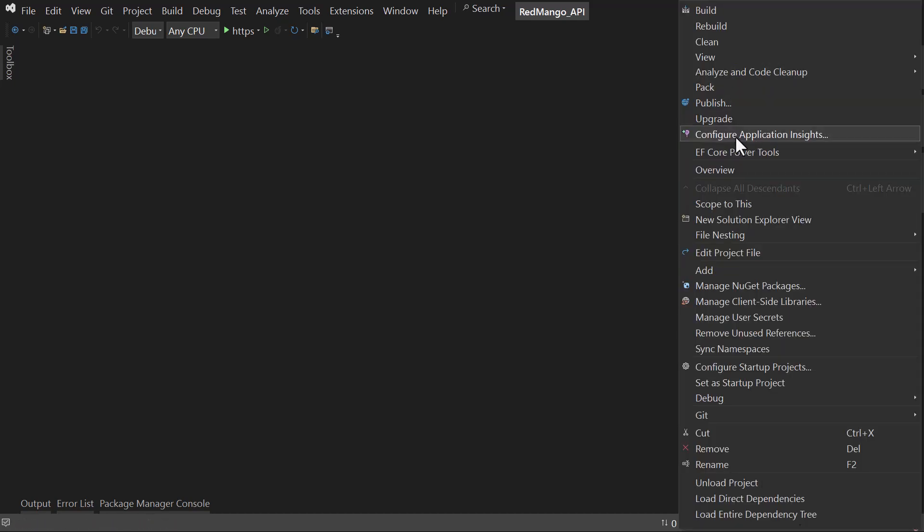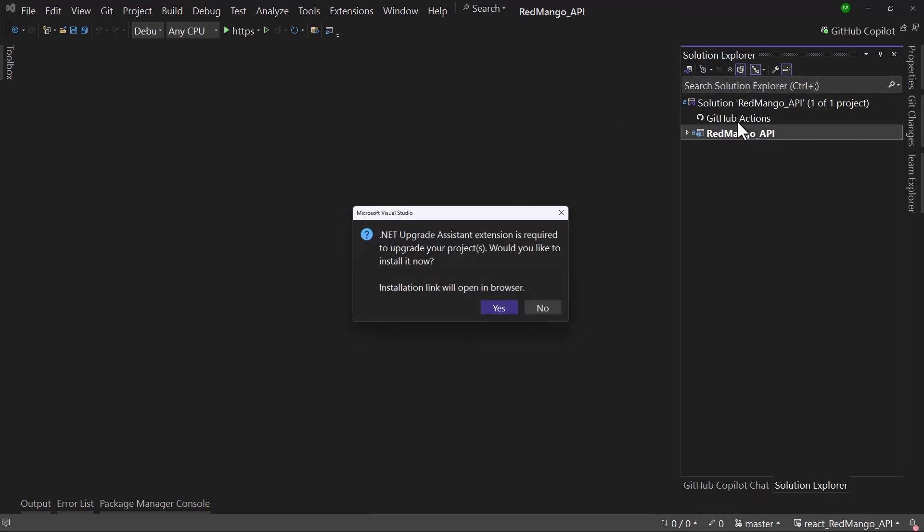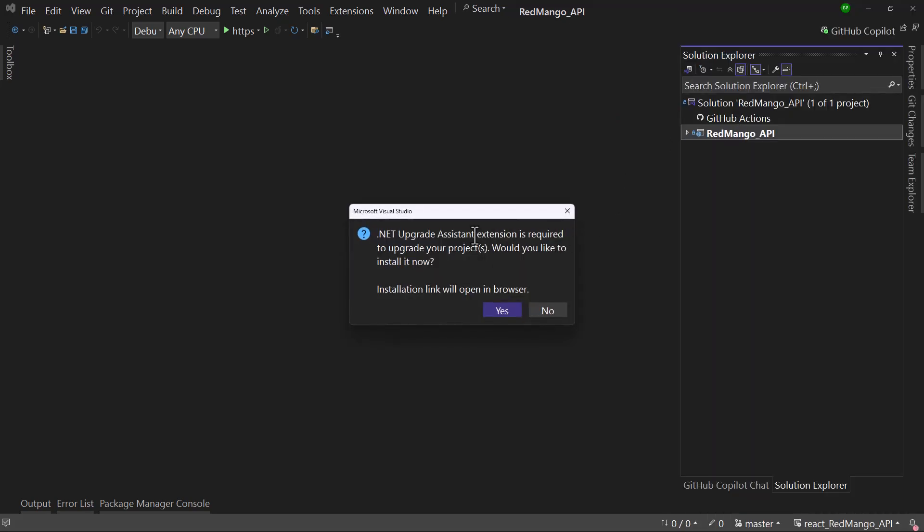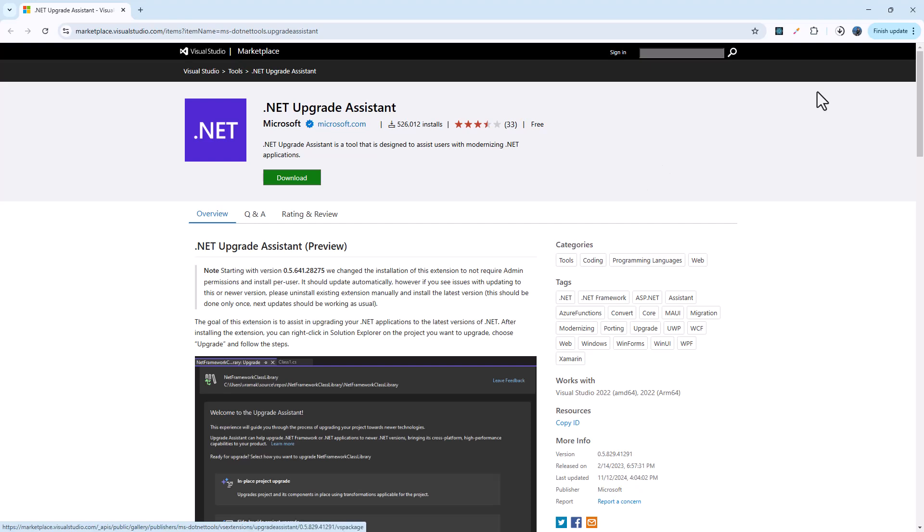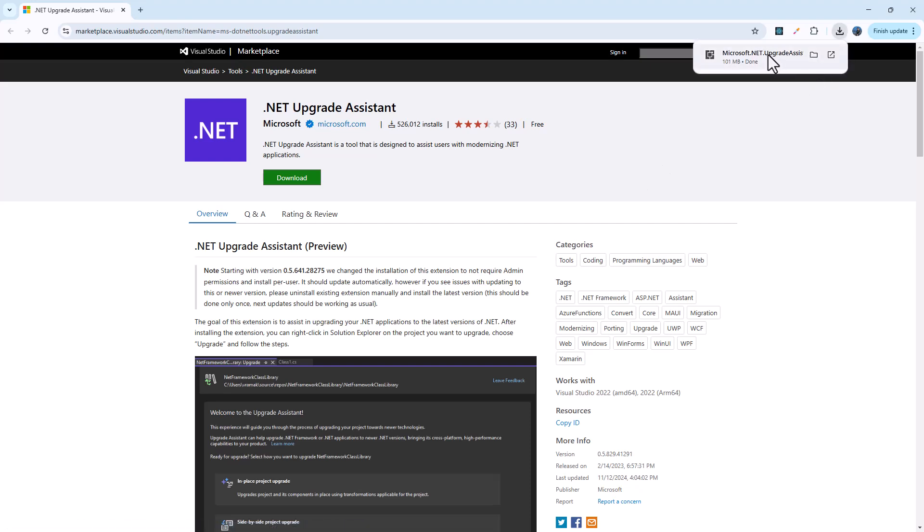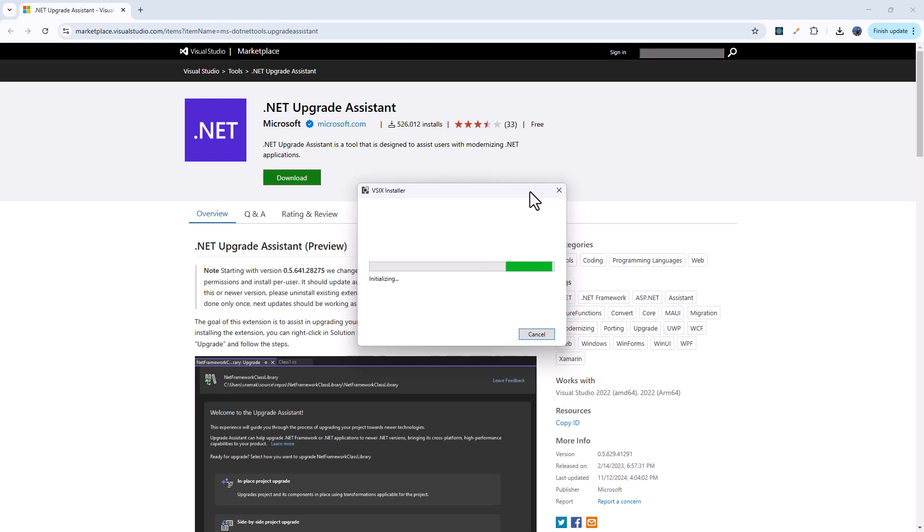Click on the project here, you will notice we have an option of upgrade. And when you click on that, you will have to install the .NET Upgrade Assistant extension. Let me select yes here and let me download and install that. Perfect, the download is complete.